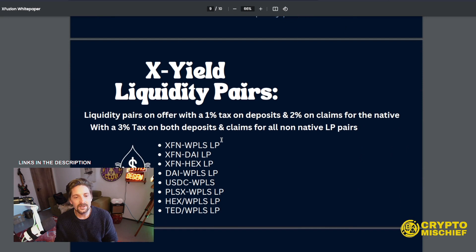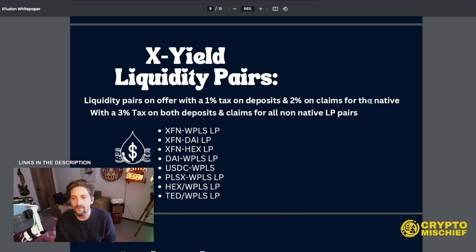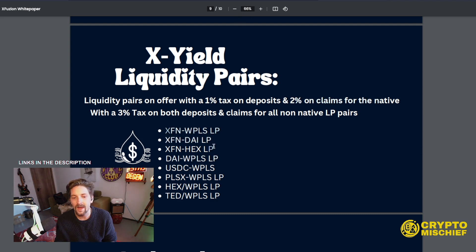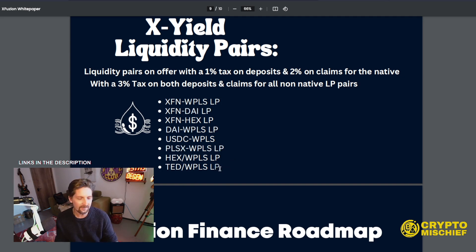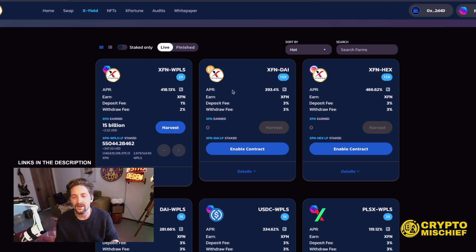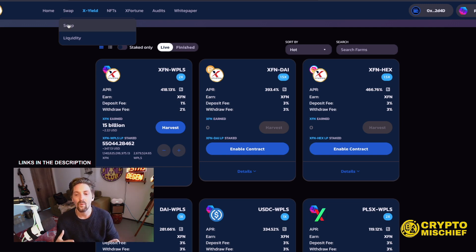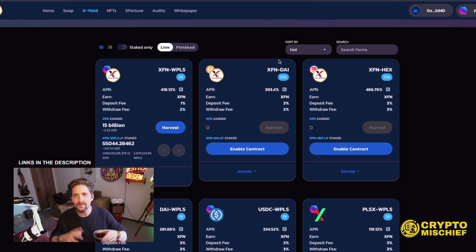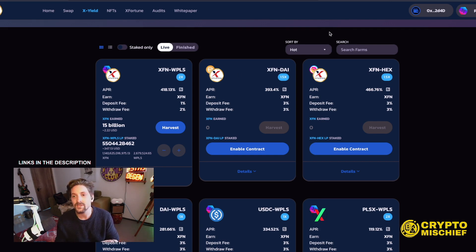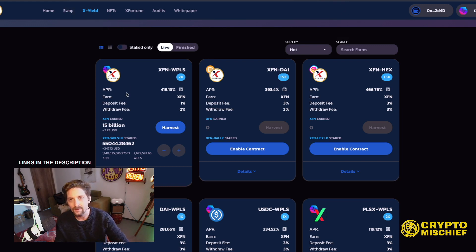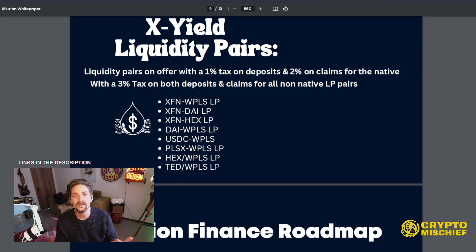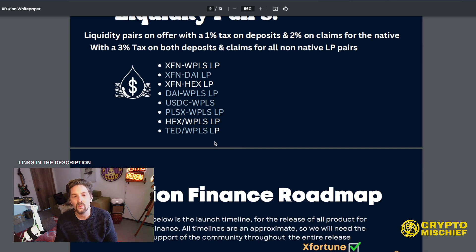XYield liquidity pairs. We've covered them. Liquidity pairs on offer with a 1% tax on deposits and 2% claims for the native. So that would be the three tokens using XFN. I have a lower deposit and claim fee. And 3% tax on the non-native pairs, of course, because really holding non-native pairs in a yield farm doesn't benefit the core token very much at all. The only thing it benefits is the fact that people are going to be able to swap those tokens on their own decks, which is bullish. It's a way of just attracting people into it. It's the native pairs which are going to help with the token performance, not really the non-native. And that's why having a higher tax on non-native is a good idea.